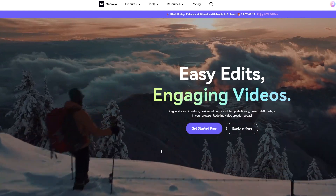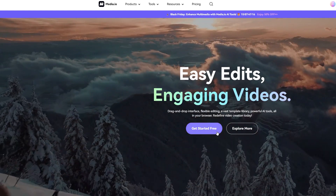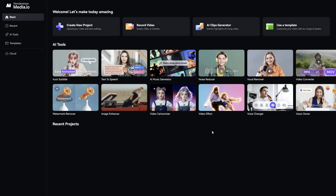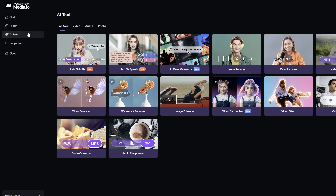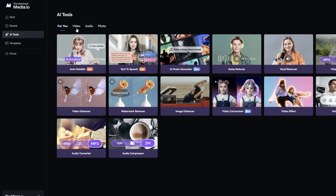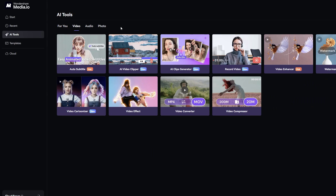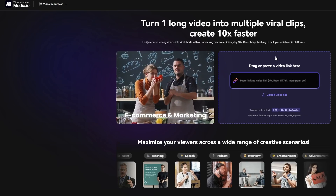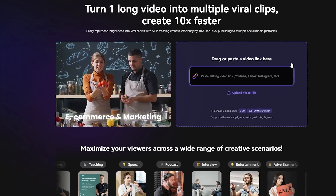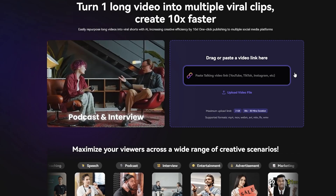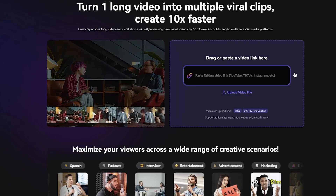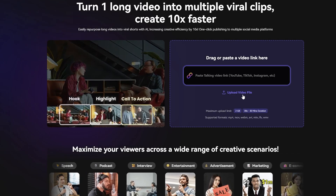Once you get to the website, let's click Get Started Free. Then we click AI Tools — that's over on the left-hand side here. And then hit Video. Here it is, the AI Clips Generator. So give that a click, and now we can either drop the link of our comedy special into this text box, which is really nice, or upload a file from our device.